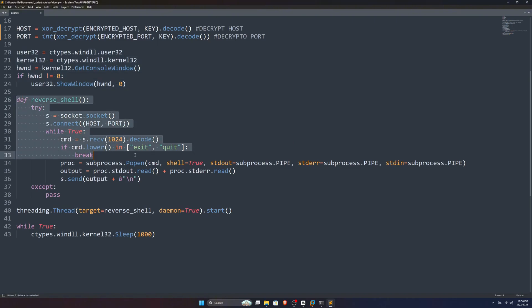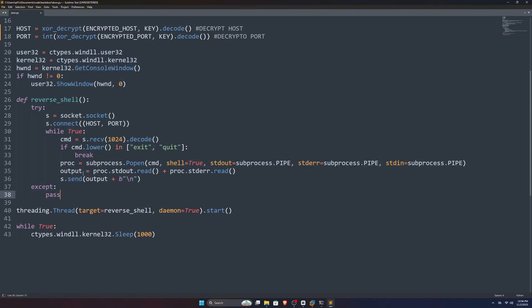Next on, we've our reverse shell function, which is actually responsible for executing our commands on the system and sending outputs to the attacker computer. Next on, we use threadings to keep this function running, and lastly, for keeping the application active, we use this.